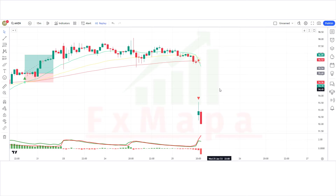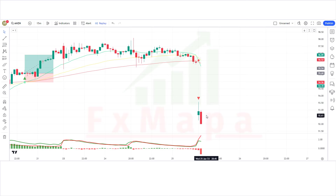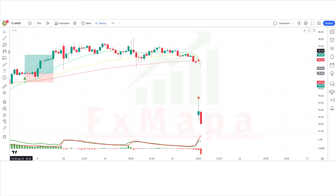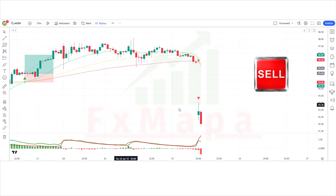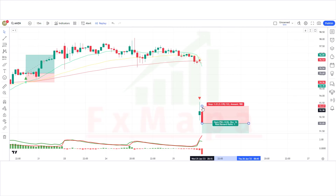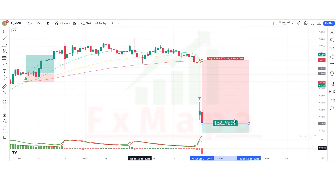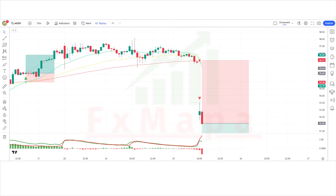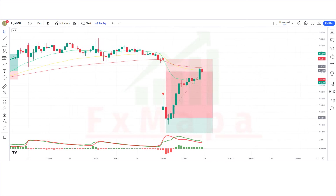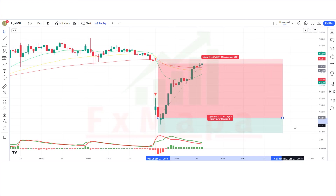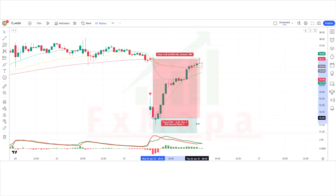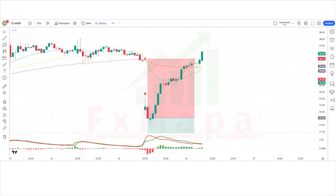We have got the next signal. The 3MA Cross indicator gives a cross short signal. The market has made a bearish candle for confirmation. The histogram of the buy and sell pressure indicator is bearish. All conditions are fulfilled, so we are placing a sell order. Stop loss is at the long-term EMA line, risk-to-reward 1:2. Our trade was running in profit, but we have lost this trade. Never mind — sometimes it happens in the market.